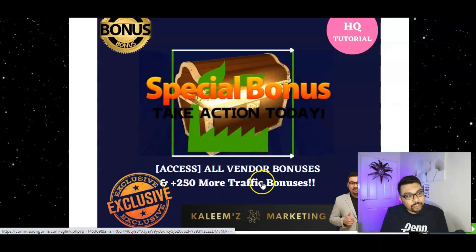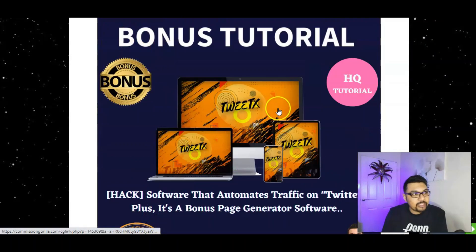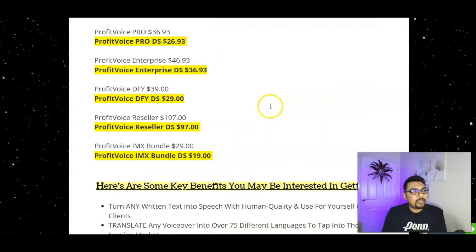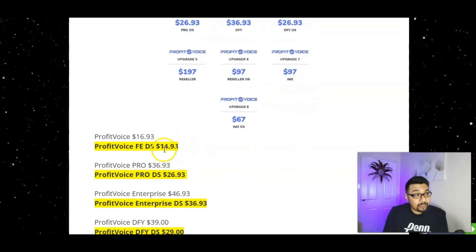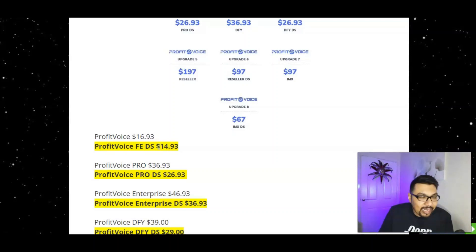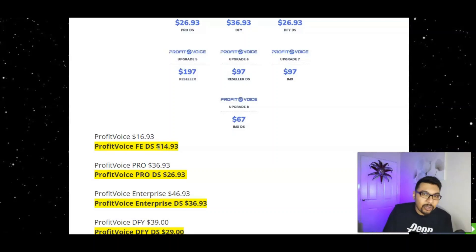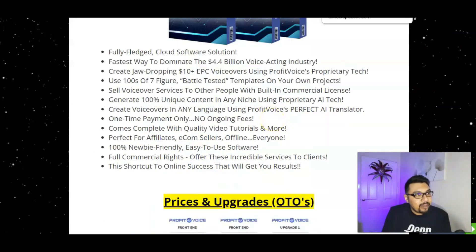You'll also be getting 250 of my top trending traffic bonuses, the vendor bonuses, and four of my exclusive elite bonuses: Nova Pro version, Twidex, Byte, and Money Grub. All included for free at the front end of Profit Voice for less than $15. You can get male or female voiceovers in various languages and tones, customized to your niche and requirements.